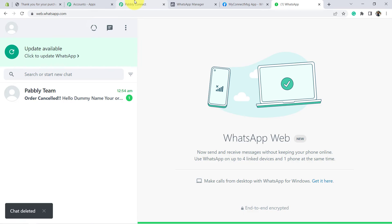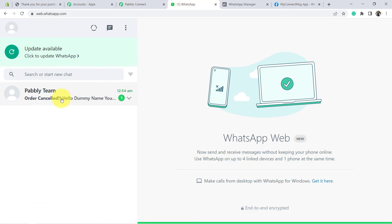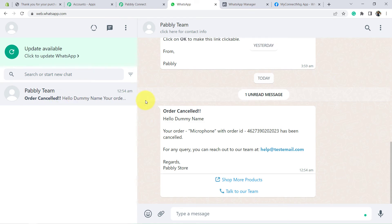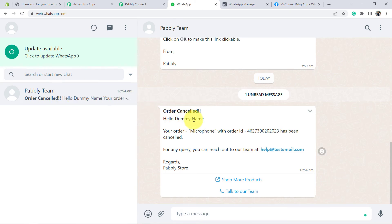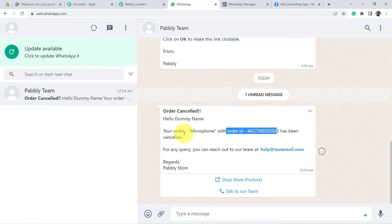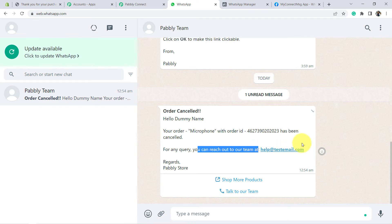I have opened my WhatsApp web in order to show you the message. Let me open that message. And you can see: Order is Cancelled. Hello, the dummy name, your order Microphone with order ID — this has been cancelled. For any query, you can reach out to our team at this. Regards, Pably Store. And this is the button for Shop for More Products and Talk to Our Team.